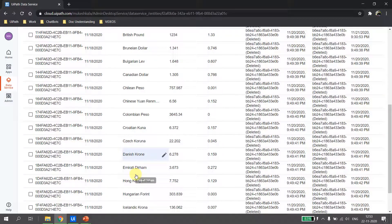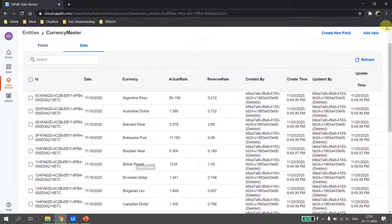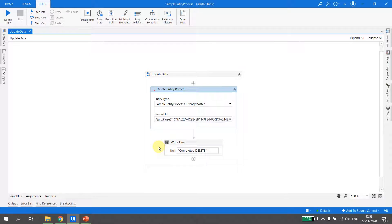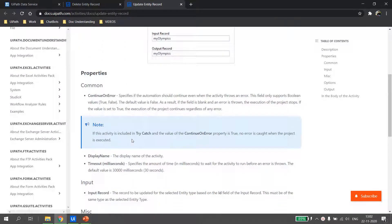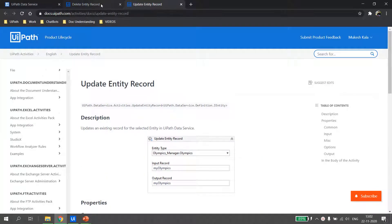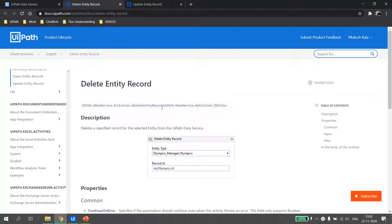Going back to Data Services, navigating to the entity, and hitting Refresh — the record is no longer available. This is how we delete a record from UiPath Data Services. For more details on updating or deleting entity records, visit the official docs.uipath.com. I'll provide links in the description. If you liked this video, please subscribe to the channel — happy automation!